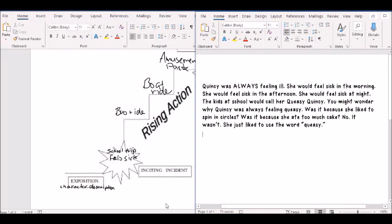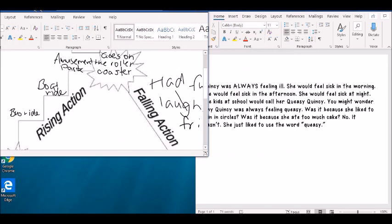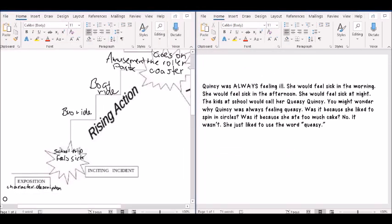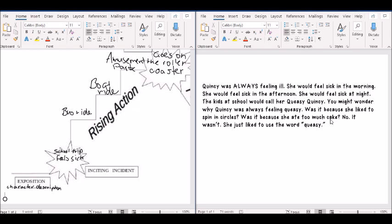Now I began, I'd already started my character description the other day. So this was what I had written. Queasy was always feeling ill. She would feel sick in the morning, she would feel sick in the afternoon, she would feel sick at night. The kids at school would call her Queasy Quincy. You might wonder why Quincy was always feeling queasy. Was it because she liked to spin in circles? Was it because she ate too much cake? No, it wasn't. She just liked to use the word queasy.